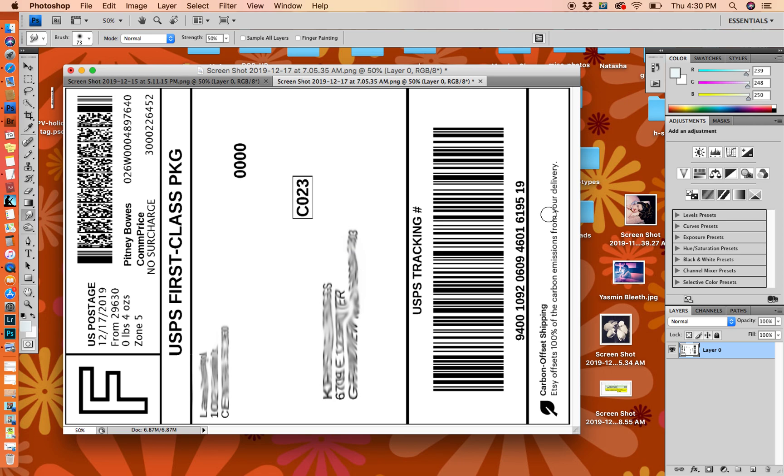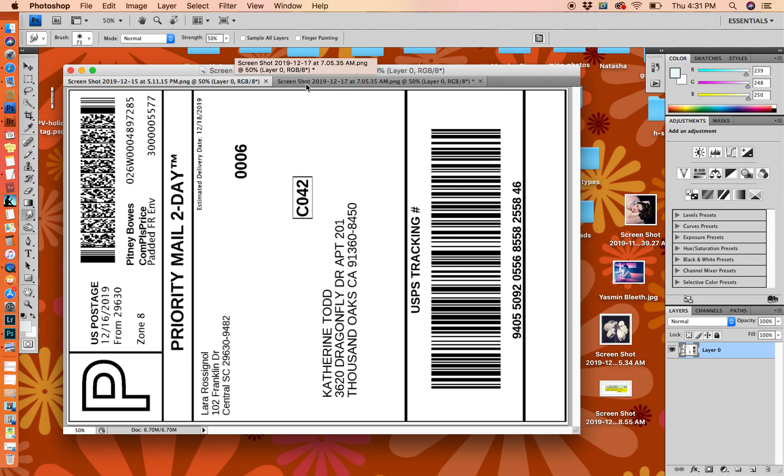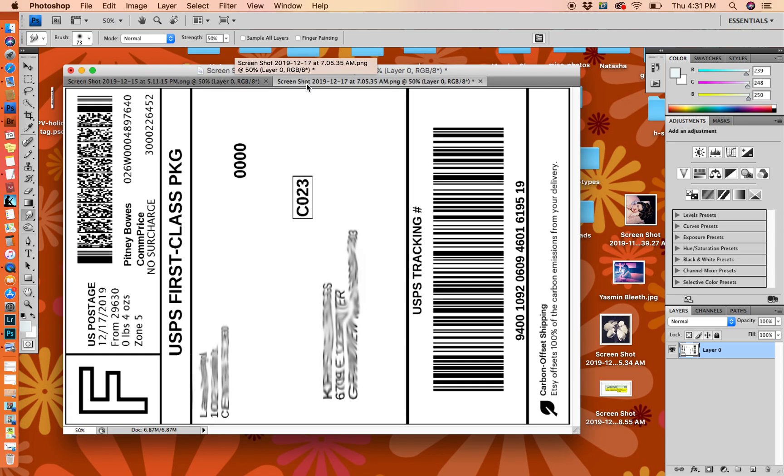If you're doing a ton of shipping, this might be a little too labor intensive, but once you have it set up it's really pretty easy. I also use Pirate Ship. It has a blank space here, so you can also do this for eBay labels, Pirate Ship labels, whatever you want to do.